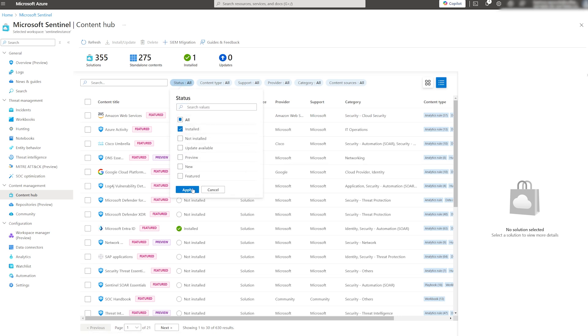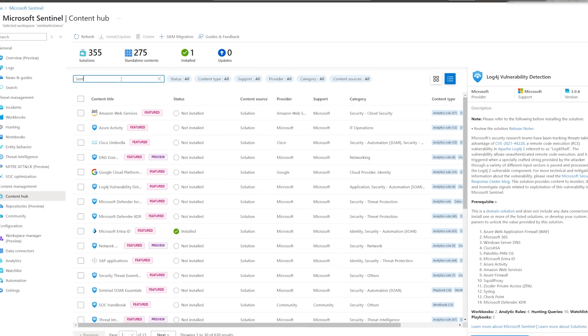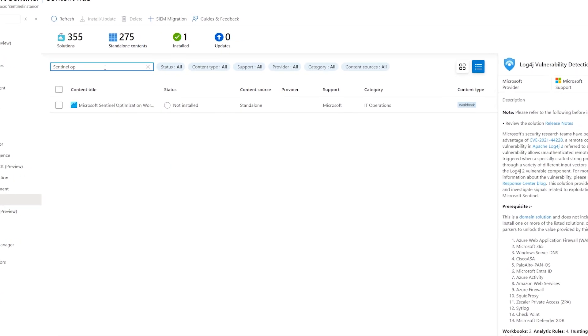Using the same resource, we can find hundreds of useful workbooks suited for all kinds of environments. Let's search for a specific one that I have in mind, which is Sentinel Optimization.